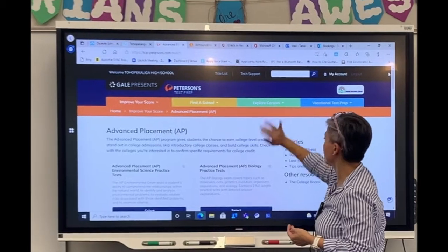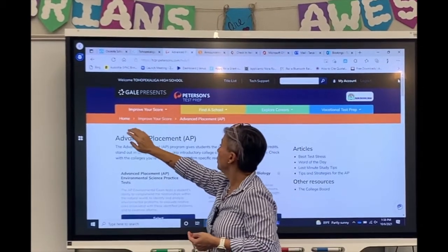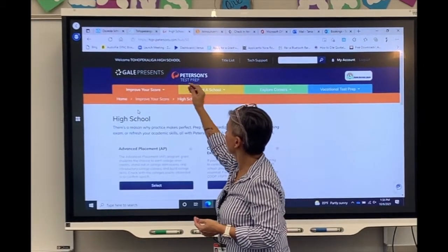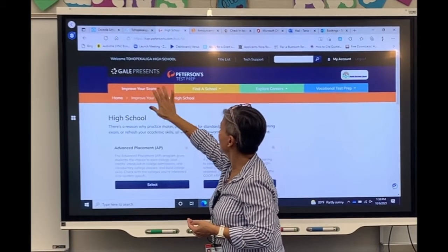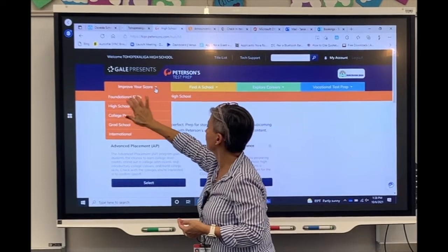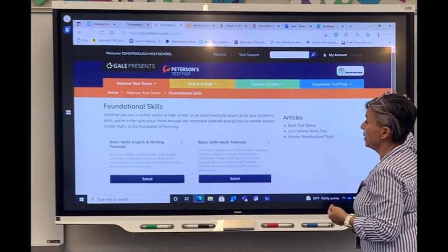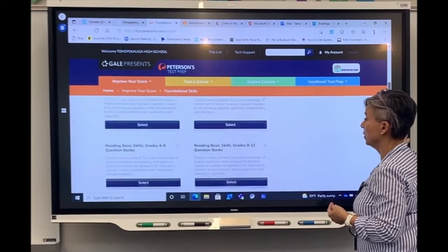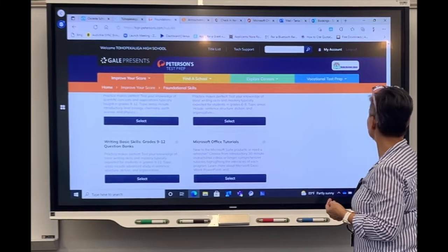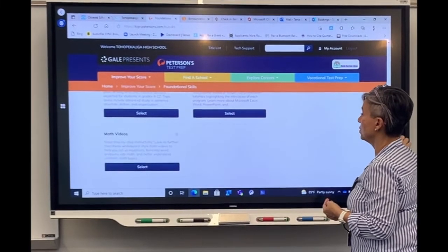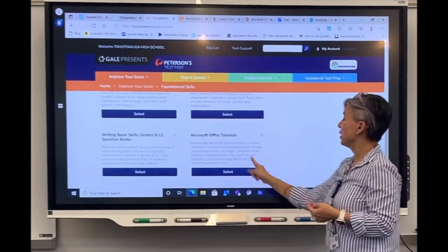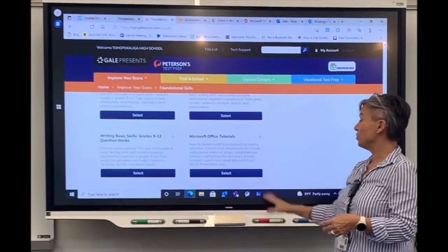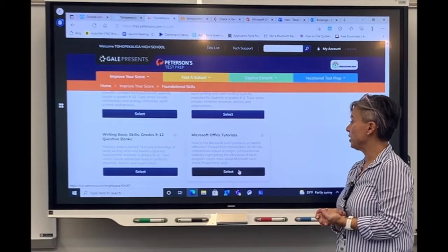We already went through vocational tests, explore careers, and improve your score. We also have FSA prep available. You have basic English writing, basic math tutorials. And you also have Microsoft Office tutorials. We are a Microsoft Office district, so this is very useful for pretty much anybody who needs a little refresher.